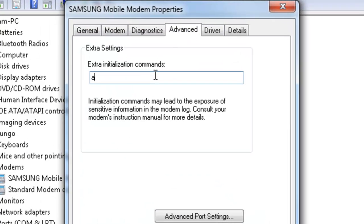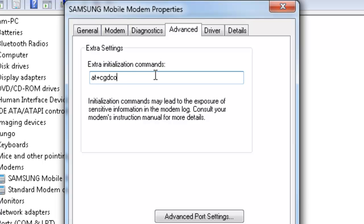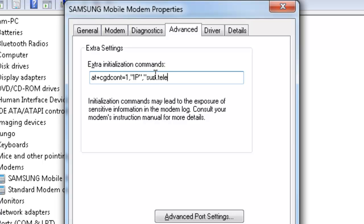You're gonna write AT+CGDCONT=1,IP,soft.tele2.se in the Extra initialization commands field.